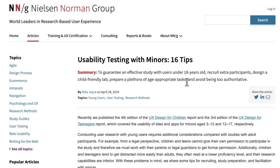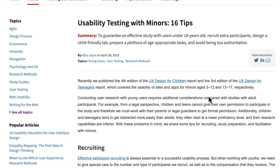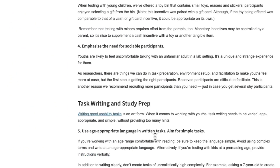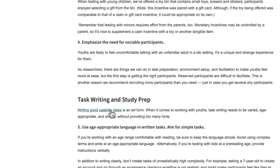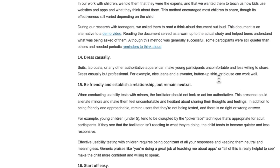Nielsen Norman Group has a terrific resource on how to conduct research studies for your products and services with minors or children in mind — how to engage with them, how to research with them, and how to basically do it right.